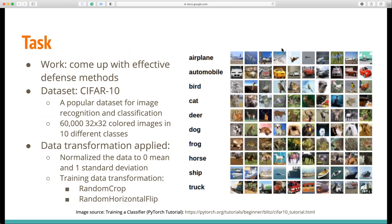Our task is to come up with effective defense methods. We use CIFAR-10 as our dataset. It has 60,000 32x32 colored images in 10 different classes, as shown on the right side. We applied several data transformations, including normalization, random crop, and random horizontal flip in our training data.